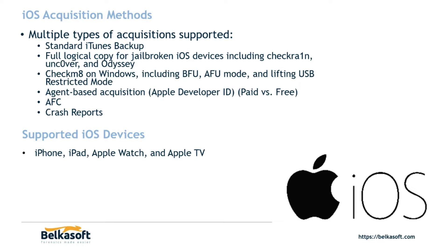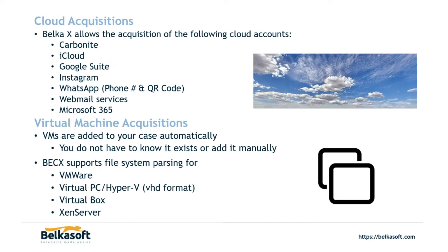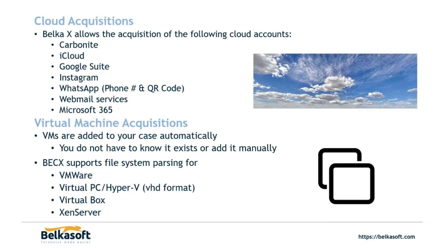As far as cloud acquisitions go we do support Carbonite a cloud storage option, iCloud, the Google Suite to include Google Keep, Google Timeline, Google MyActivity, Google Drive and so on. Now we support Instagram, WhatsApp downloads from either a phone number or a QR code. Webmail services, we support currently close to 30 different email, the big name email. Now another really interesting feature about our email acquisition is that if the email that you want is not listed such as an enterprise exchange server that's kind of proprietary to that company, we do have the option where you can enter in the email address, the password, the server that is hosting the webmail and then the port number that they're using so that you can actually acquire any mailbox with this information. And then of course Microsoft 365.